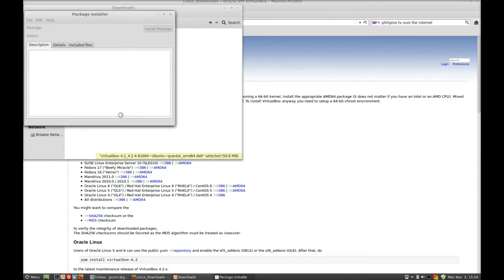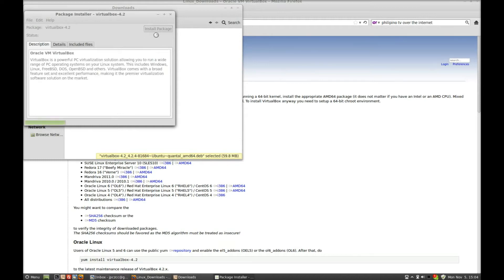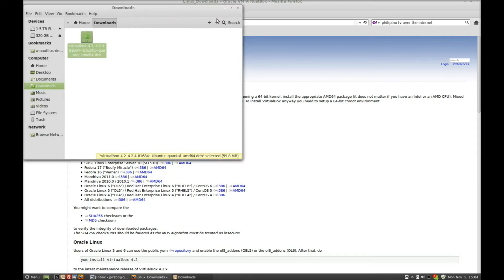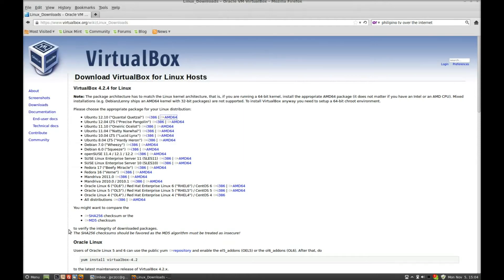When it loads the program, it's going to ask you to install it. Since I have it already installed, it's going to say Reinstall Package, but I'm not going to. Yours would just say Install Package. So I'll close out of here. Once that's done, I'd reboot my computer. It'll run a little cleaner.